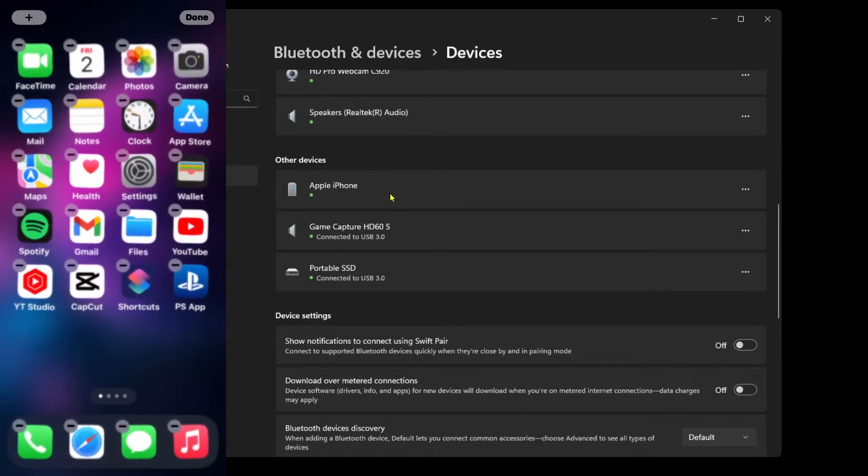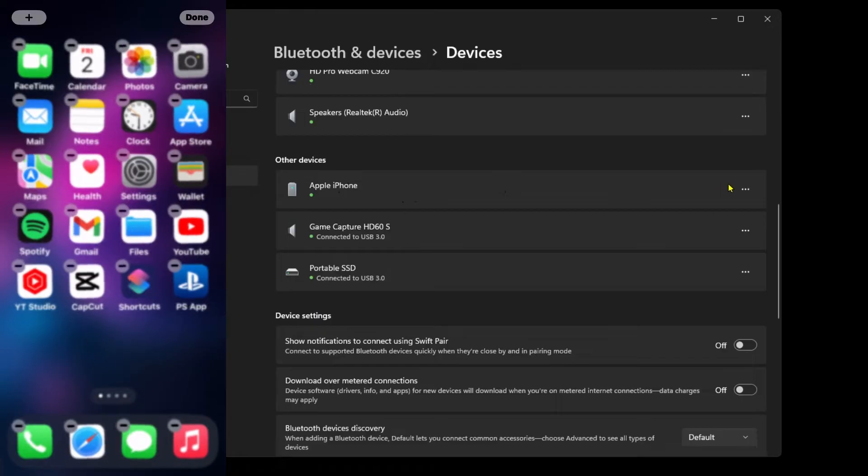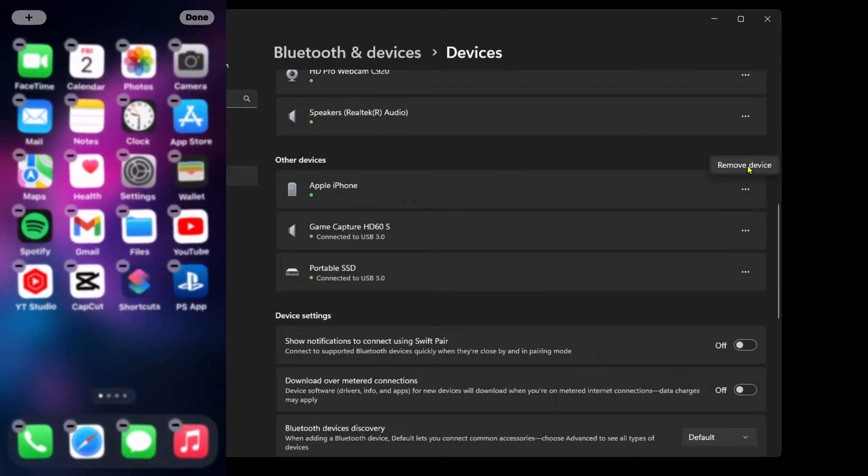When you see it down here, go to the three dots and remove the device.